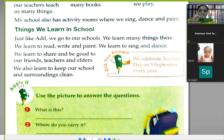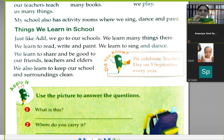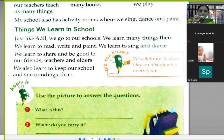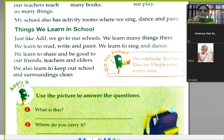From class 1, students sit in the computer lab. There are many computers in our computer lab. Children learn many things on the computer, and there are computer teachers who teach them.